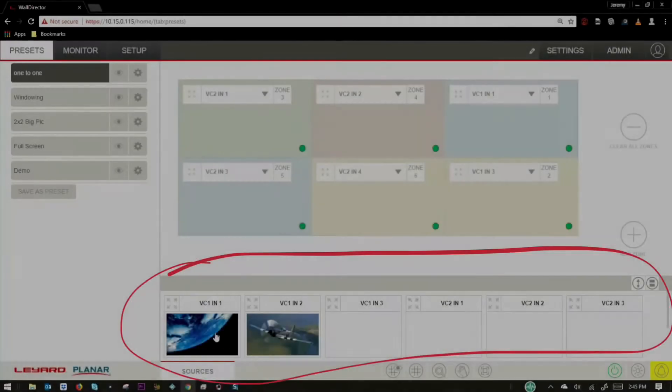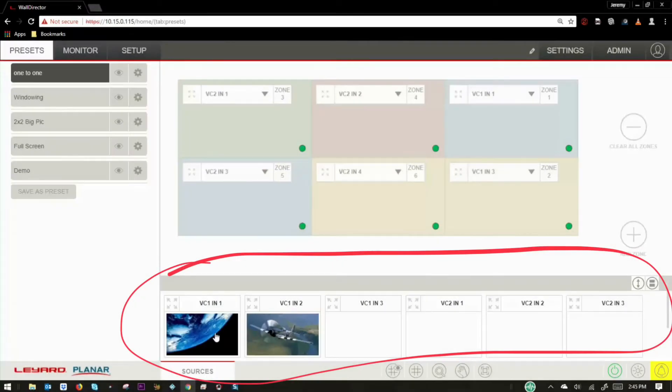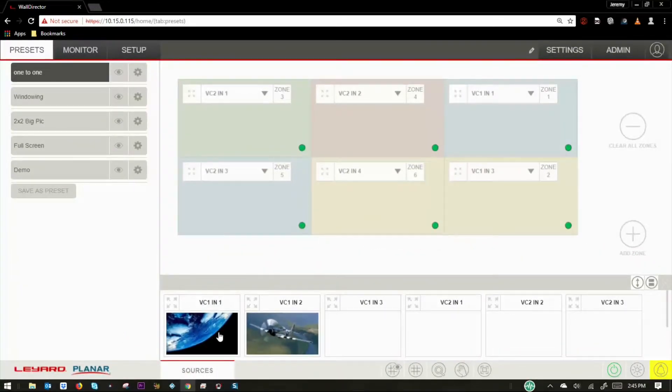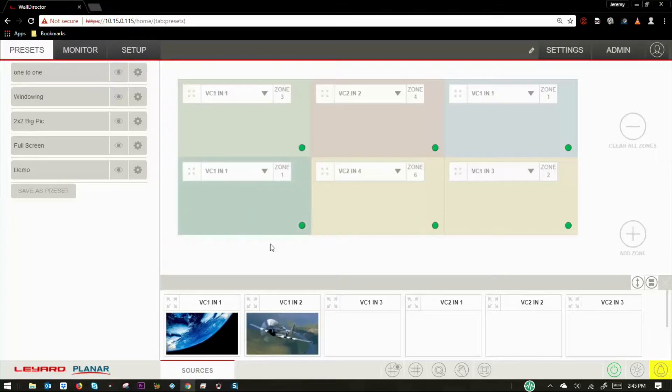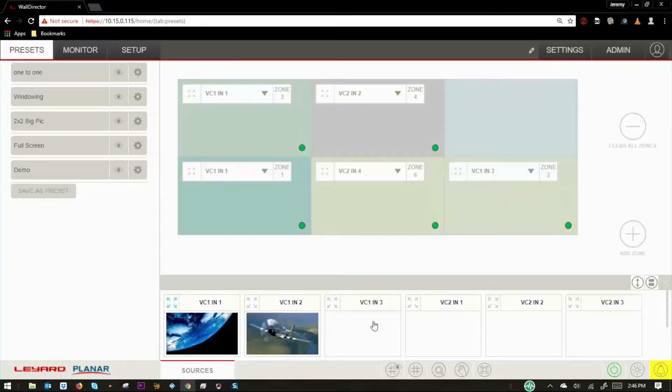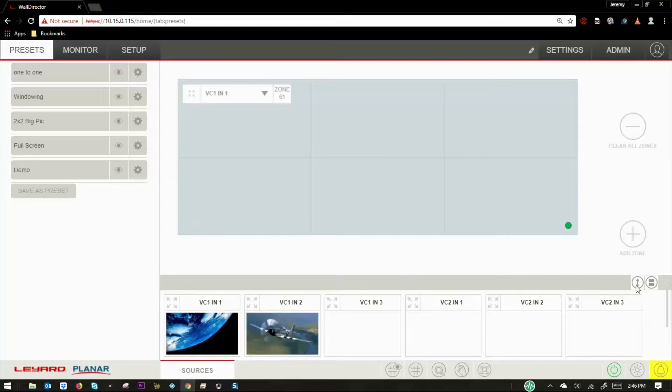The source tray allows for a convenient way to drag and drop sources from the bottom of the workspace onto the video wall canvas. You can also instantly select a source to fill the entire video wall.